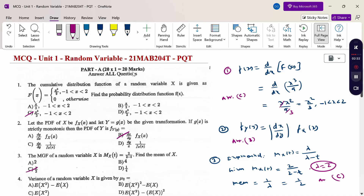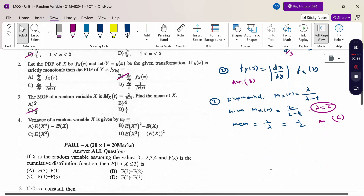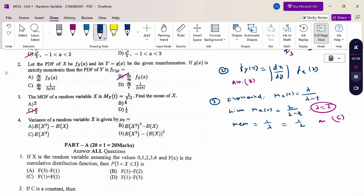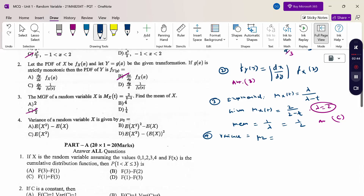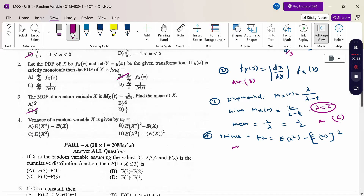The fourth question is the formula for variance. Variance is nothing but μ₂, which equals E(X²) minus [E(X)]². So the answer is E(X²) − [E(X)]², option D.